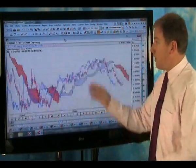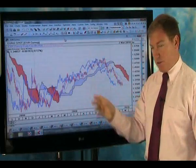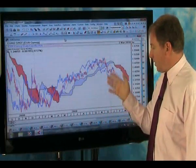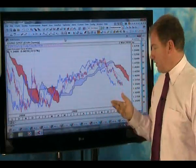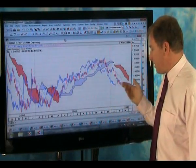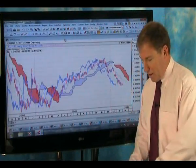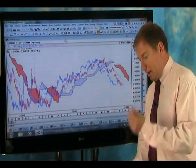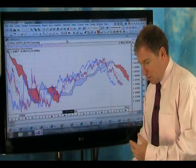Here we see the Euro. A lot of you have asked me to comment on the Euro. Still below the cloud on the daily — quite bearish. Testing this 1.35 level, back through it again, really quite key.